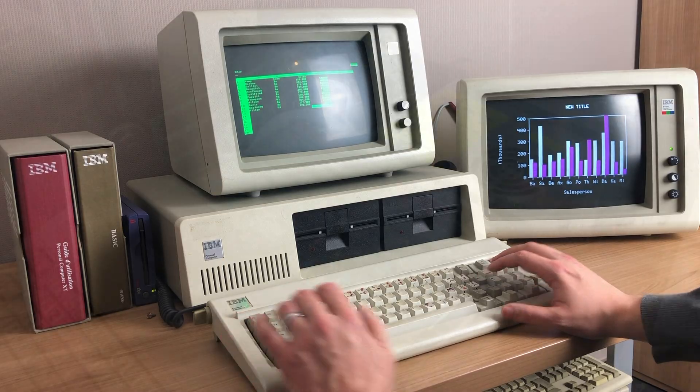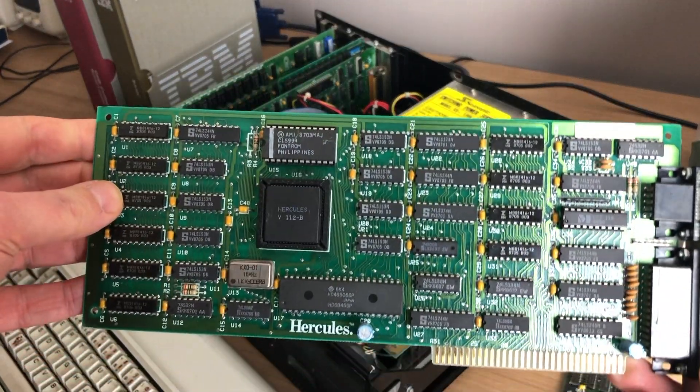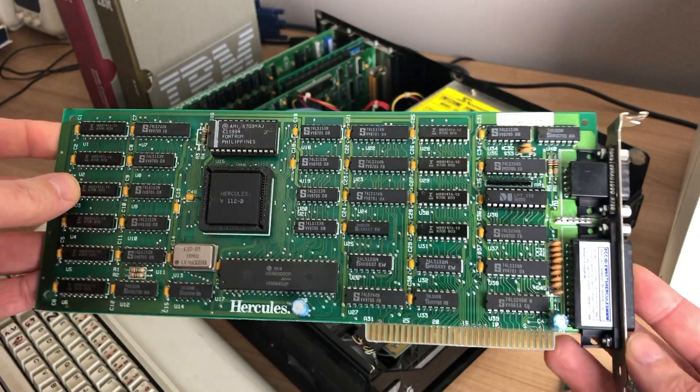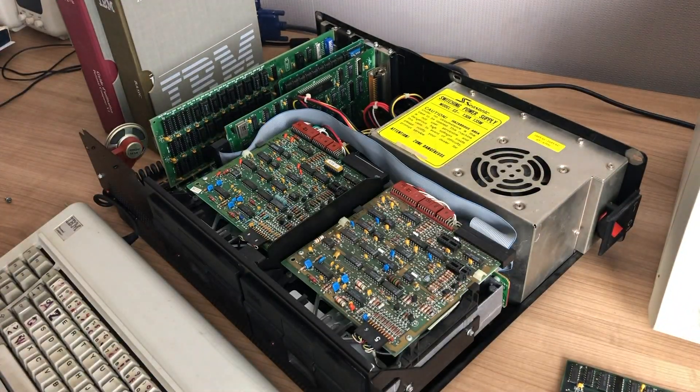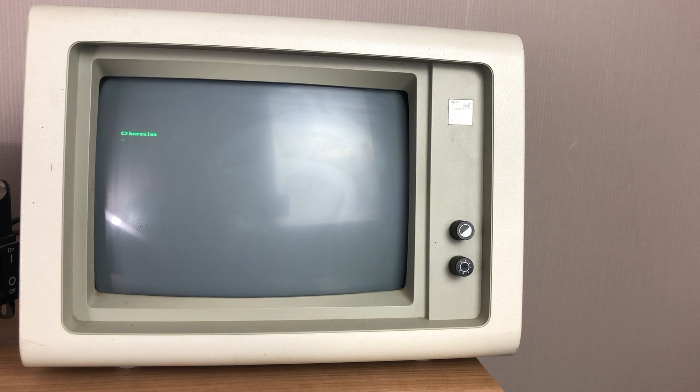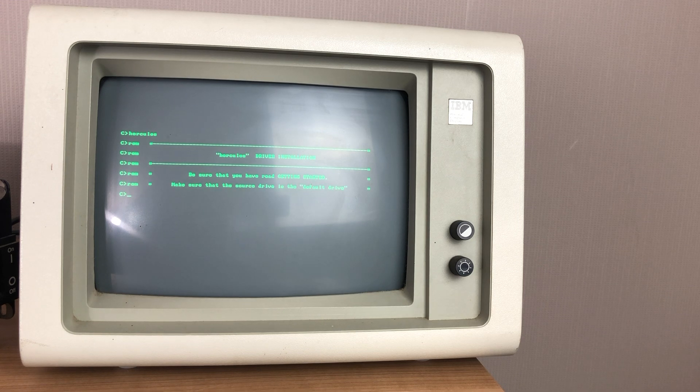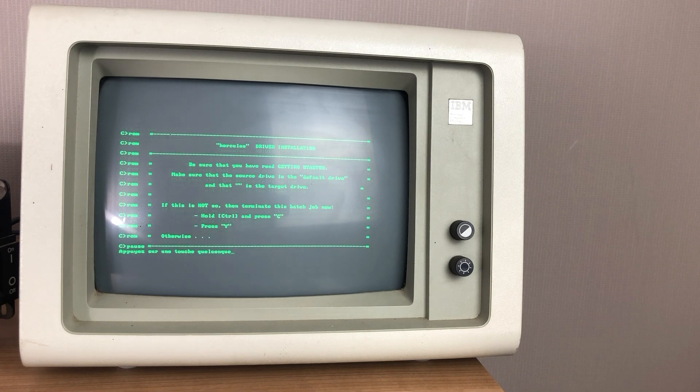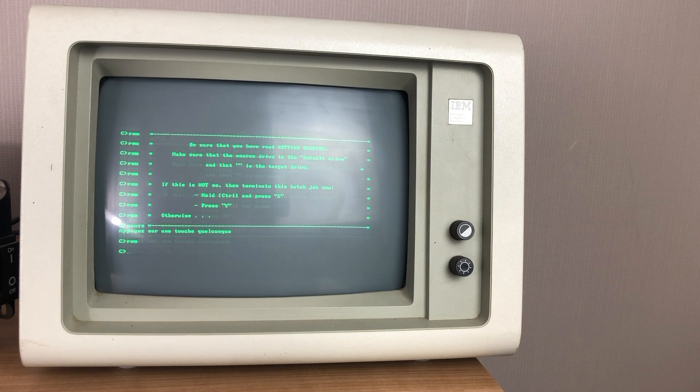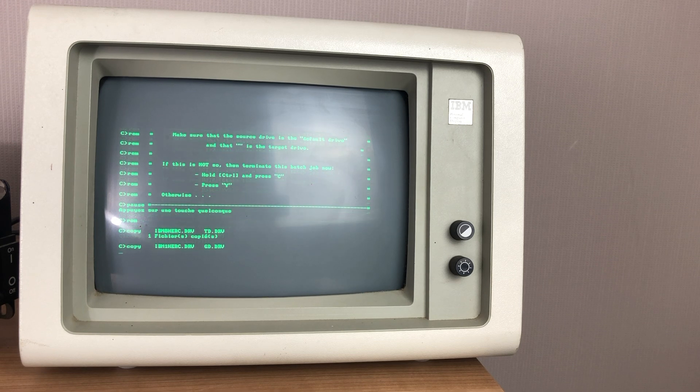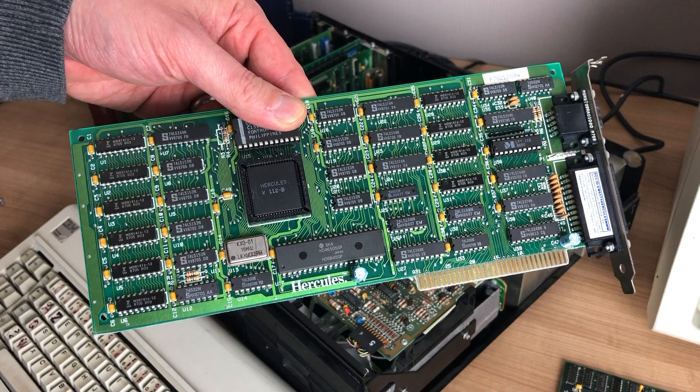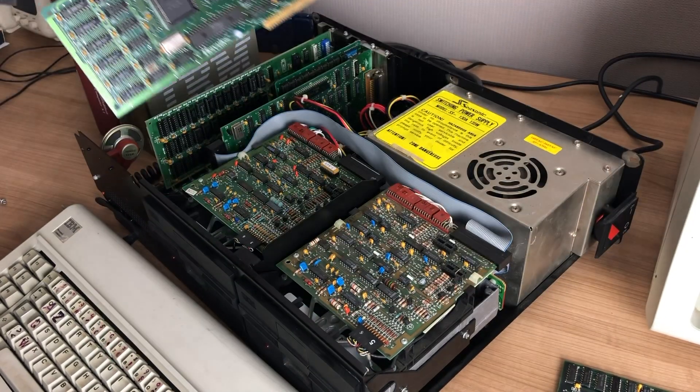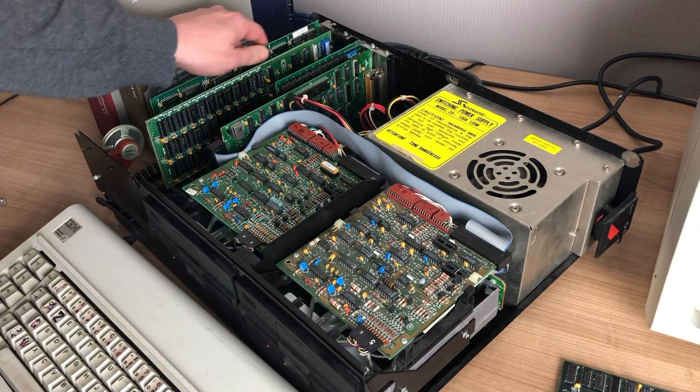Now a fourth option, if you don't want to sacrifice the high resolution text, but don't really care about color graphics, is this Hercules card. Now Lotus 123 comes with a Hercules driver. And what Hercules basically does is it combines the high resolution MDA text only mode with a graphics mode in a much higher resolution than CGA can offer. The only sacrifice you have to make is the color. So it will only display graphics in a single color. Now the Hercules card also included a parallel port, making it very popular for business.